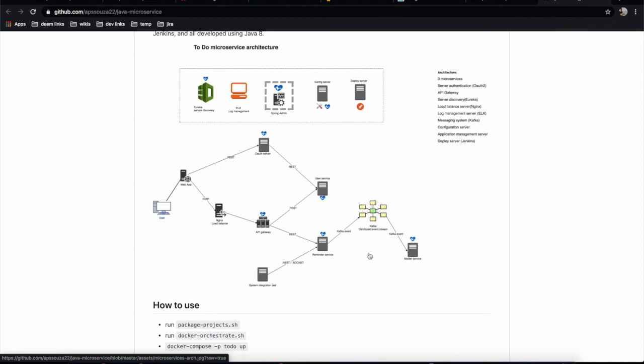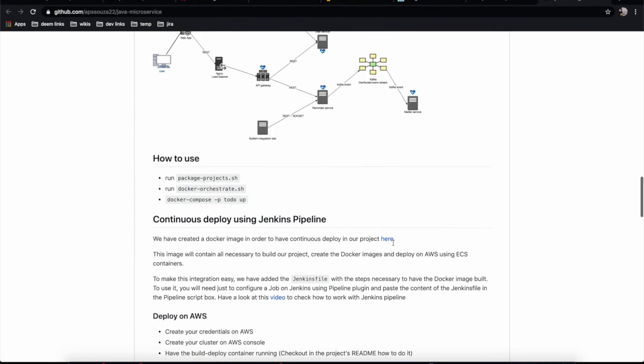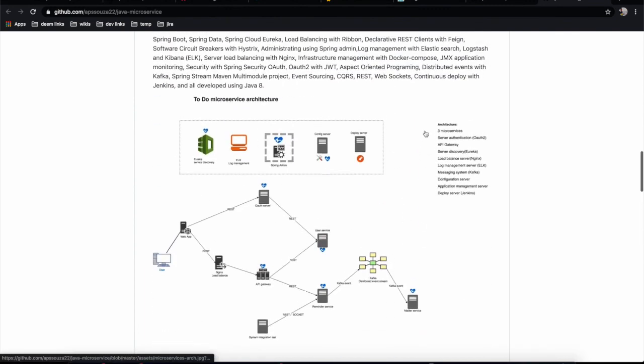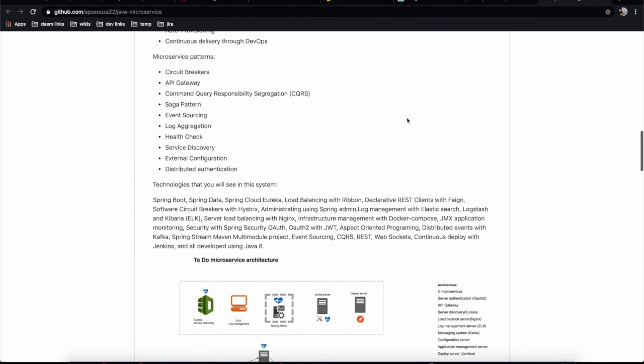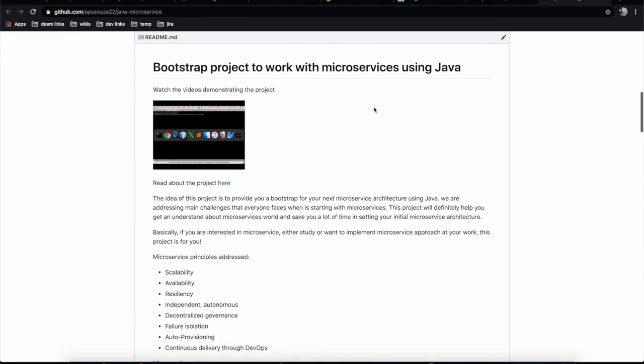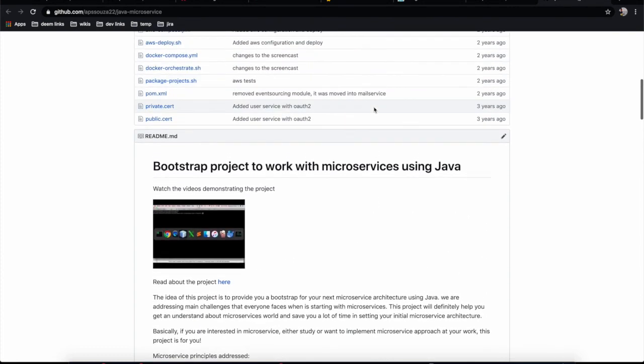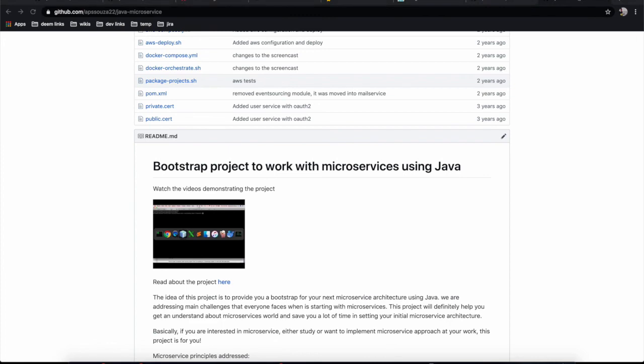We have event sourcing and CQRS patterns applied, and everything related to OAuth server using JWT to authenticate. We're managing everything with Docker and Docker Compose. It's a pretty interesting project, so I recommend checking it out if you're working with microservices using Java. That's all for this video. The next video will be installing our application and playing with the different configurations you can apply. See you guys.